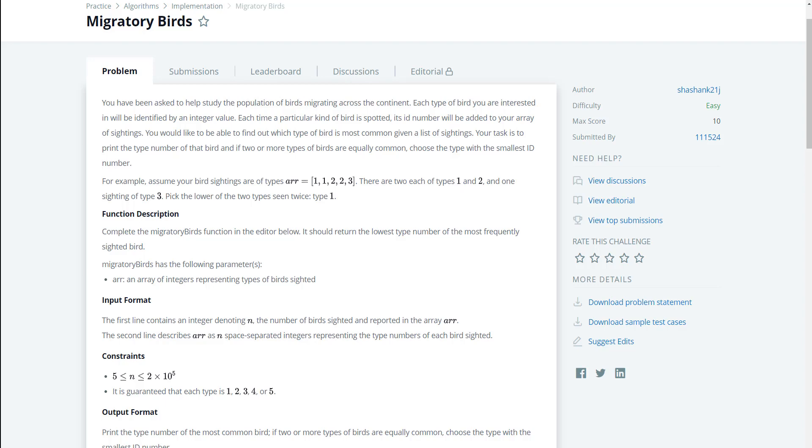So this problem is fairly easy. As you guys can see, all we have to do is count the types, get your max count, and then from there we just have to return the one that has the max count and has the smallest type value.